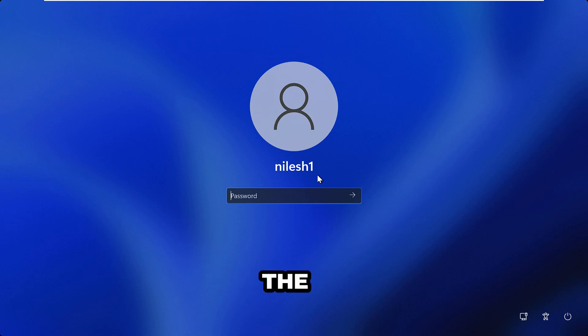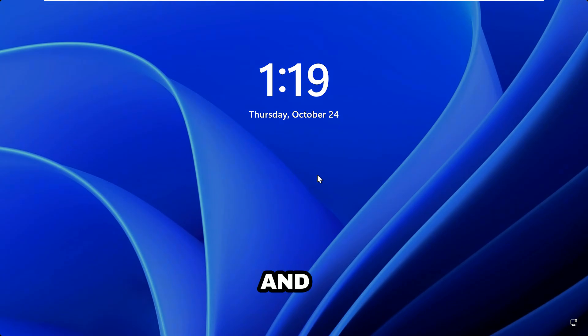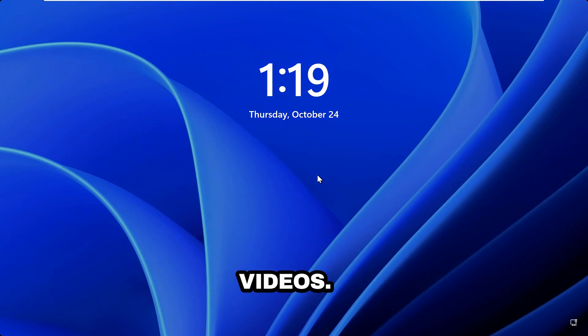If you like this video, please hit the Like button, subscribe, and press the bell icon to enable notifications for future videos. Thanks and bye.